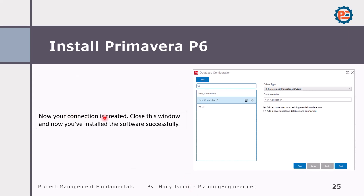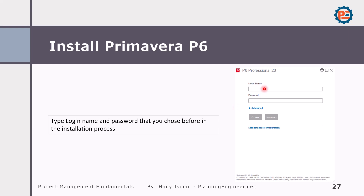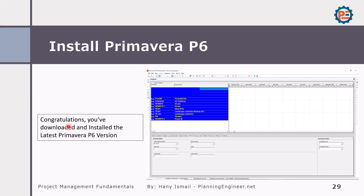Your connection is created — close this window. You have now installed the software successfully. In the Windows search bar, type 'P6' and click on 'P6 Professional.' You will find the logo for the software. Type your login name and password — if you took my advice, it will be 'admin' and 'admin' — and it will start loading your projects. Congratulations, you have downloaded and installed the latest Primavera P6 version. It is very simple steps.